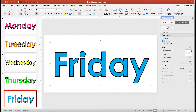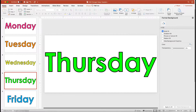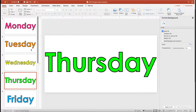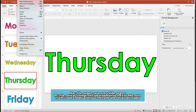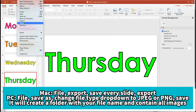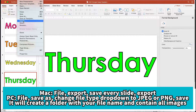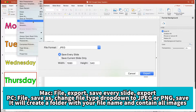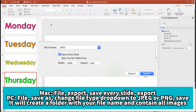After you have your slide looking just how you want your headers to look, you can click File, Export, and then select to save all of the slides as JPEG or PNG images.